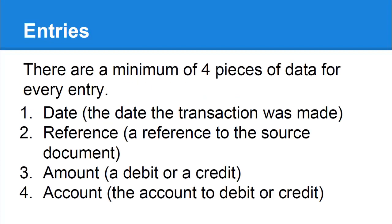Each entry must consist of a minimum of four pieces of data as follows: 1. Date, the date the transaction was made. 2. Reference, a reference to the source document. 3. Amount, a debit or a credit. 4. Account, the account to debit or credit whose balance will be increased or decreased by the amount.